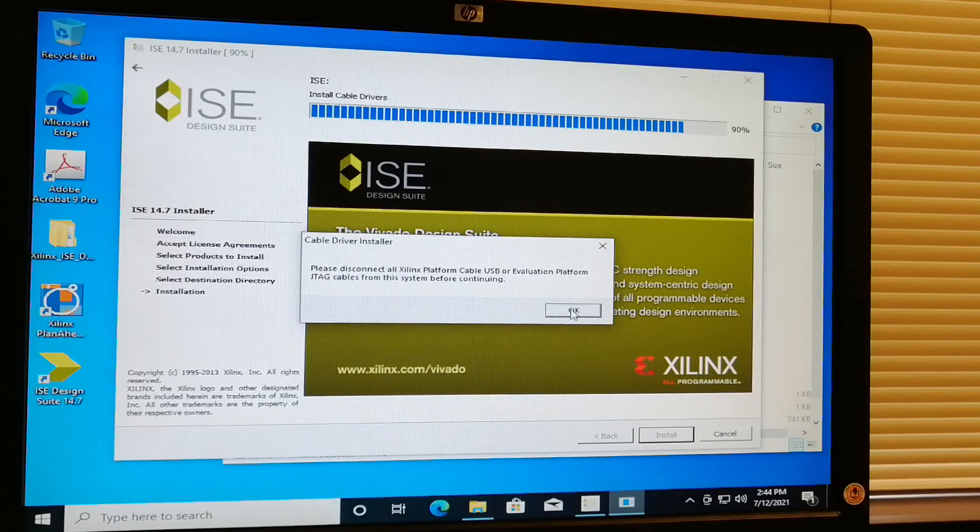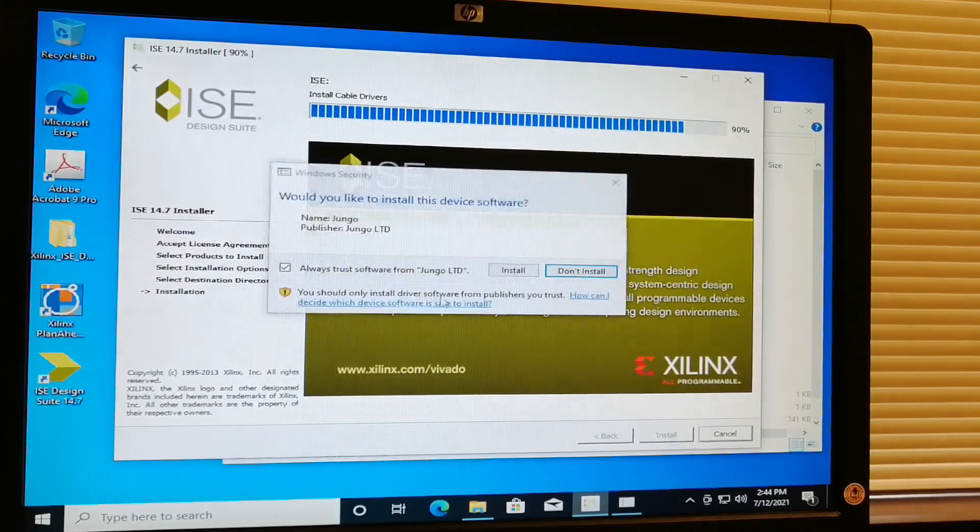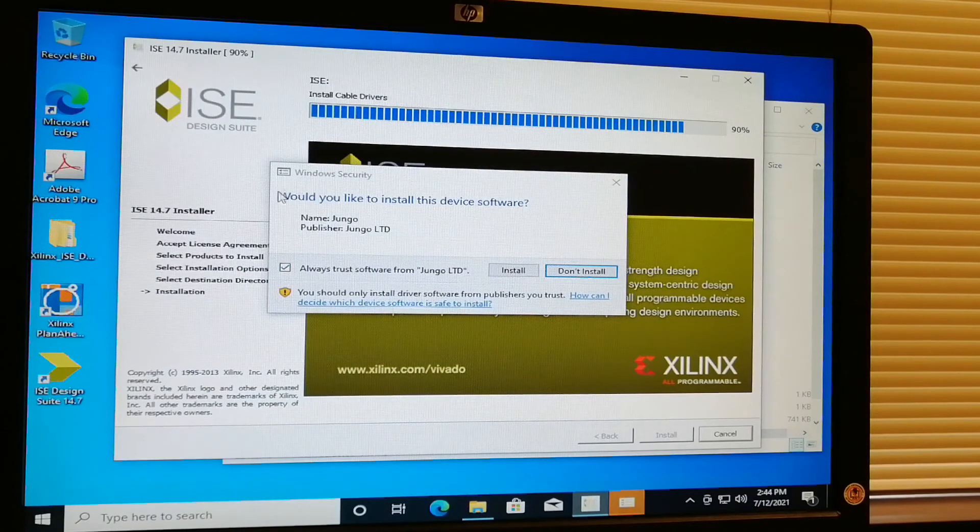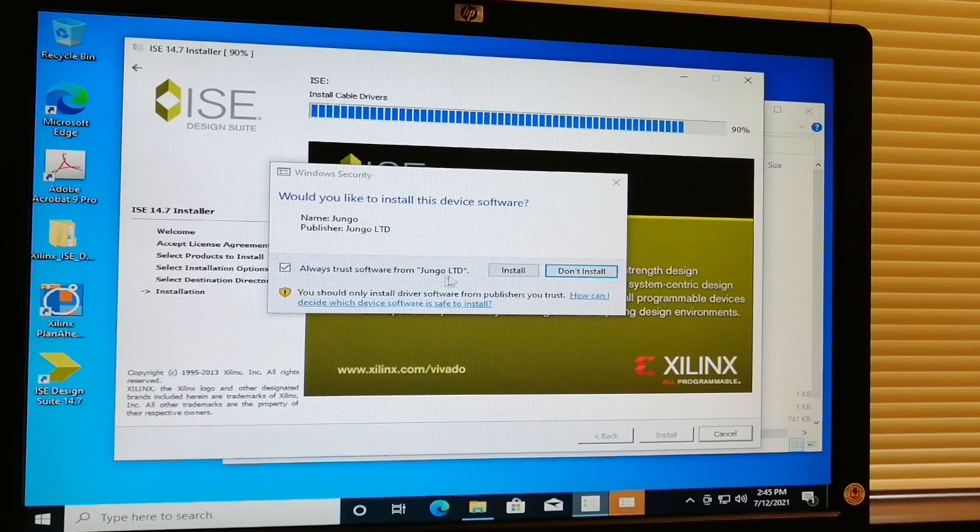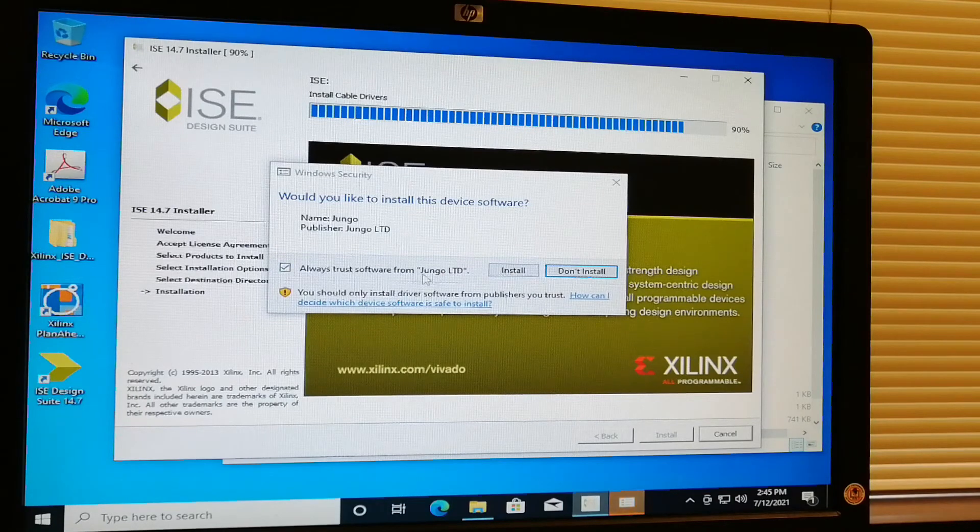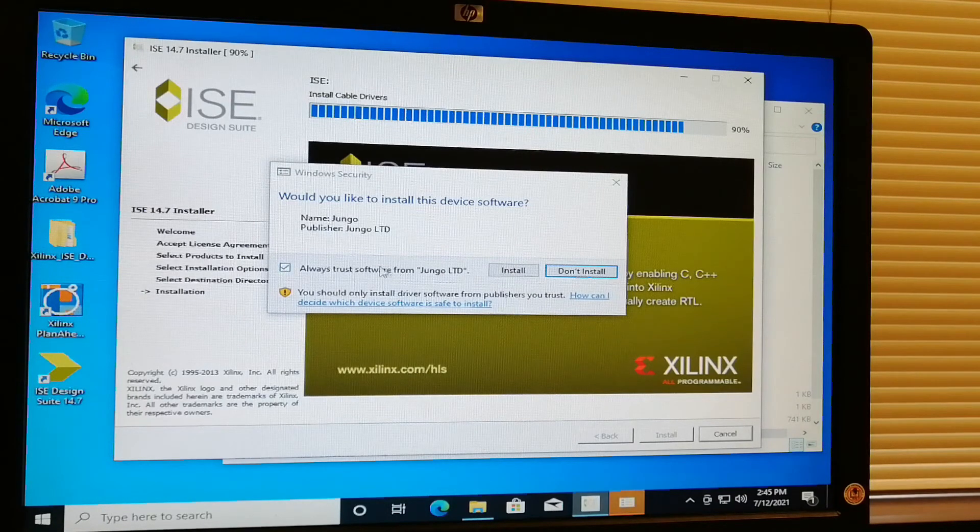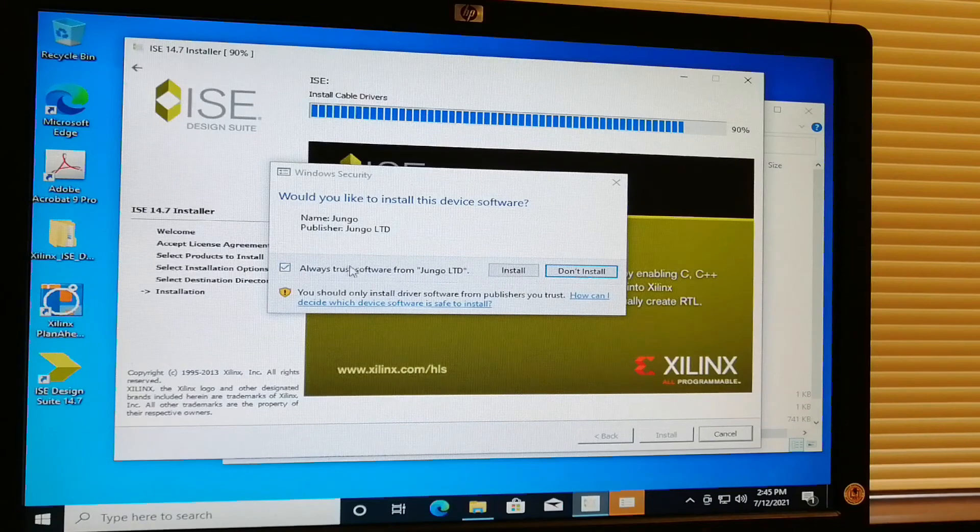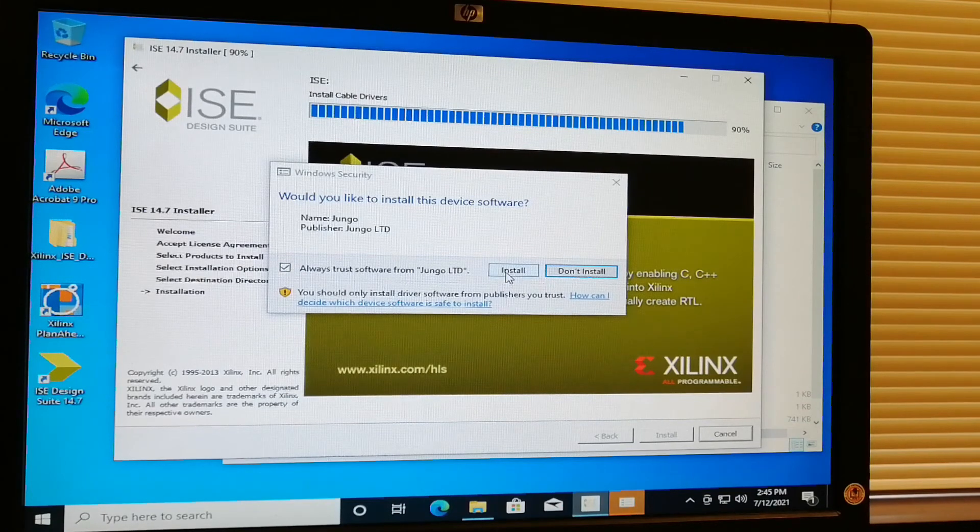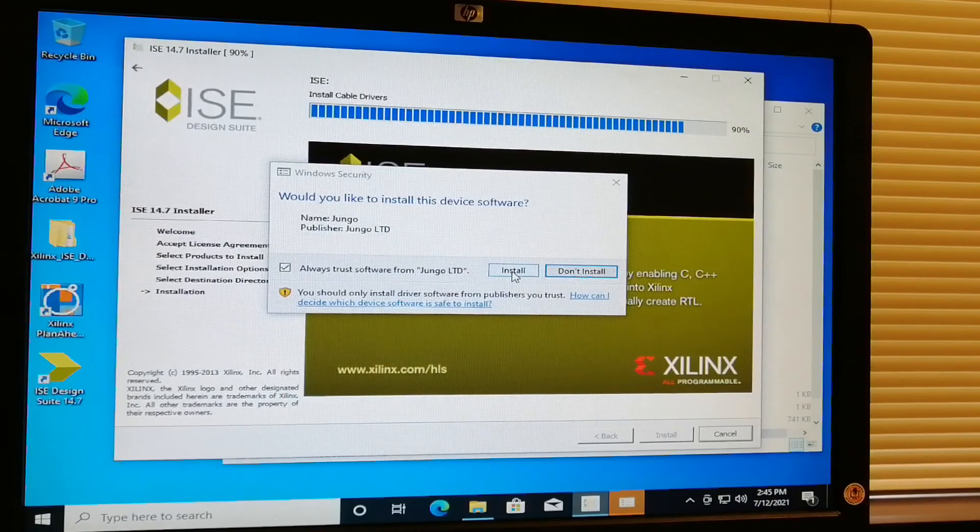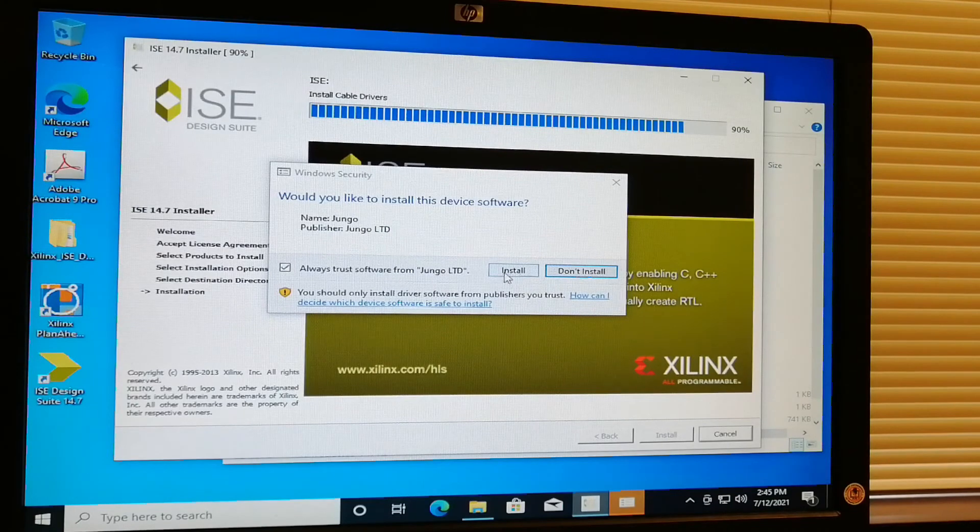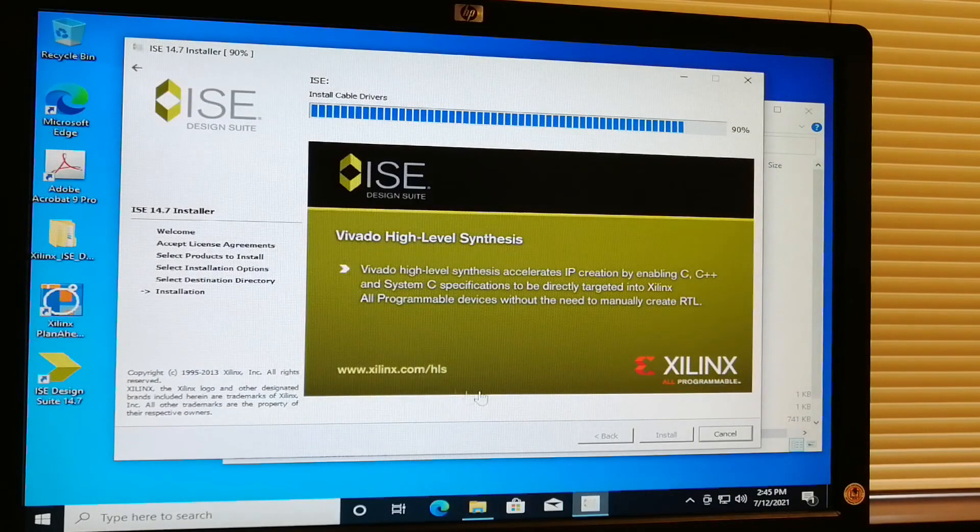Another application will also be installed - Jungo LTD. I have no idea about this software, but I think this might be important during the lab session. Just install this one.